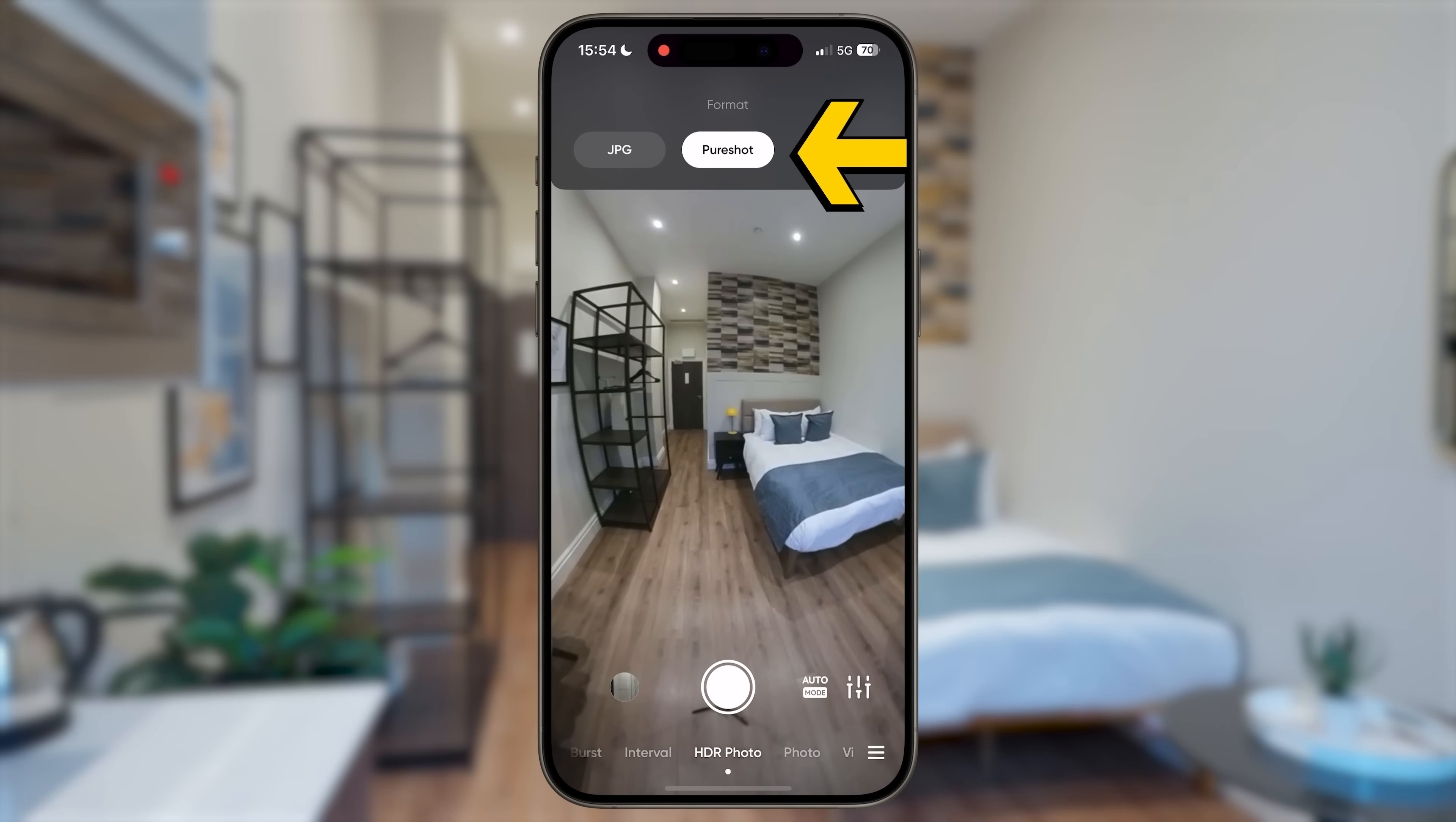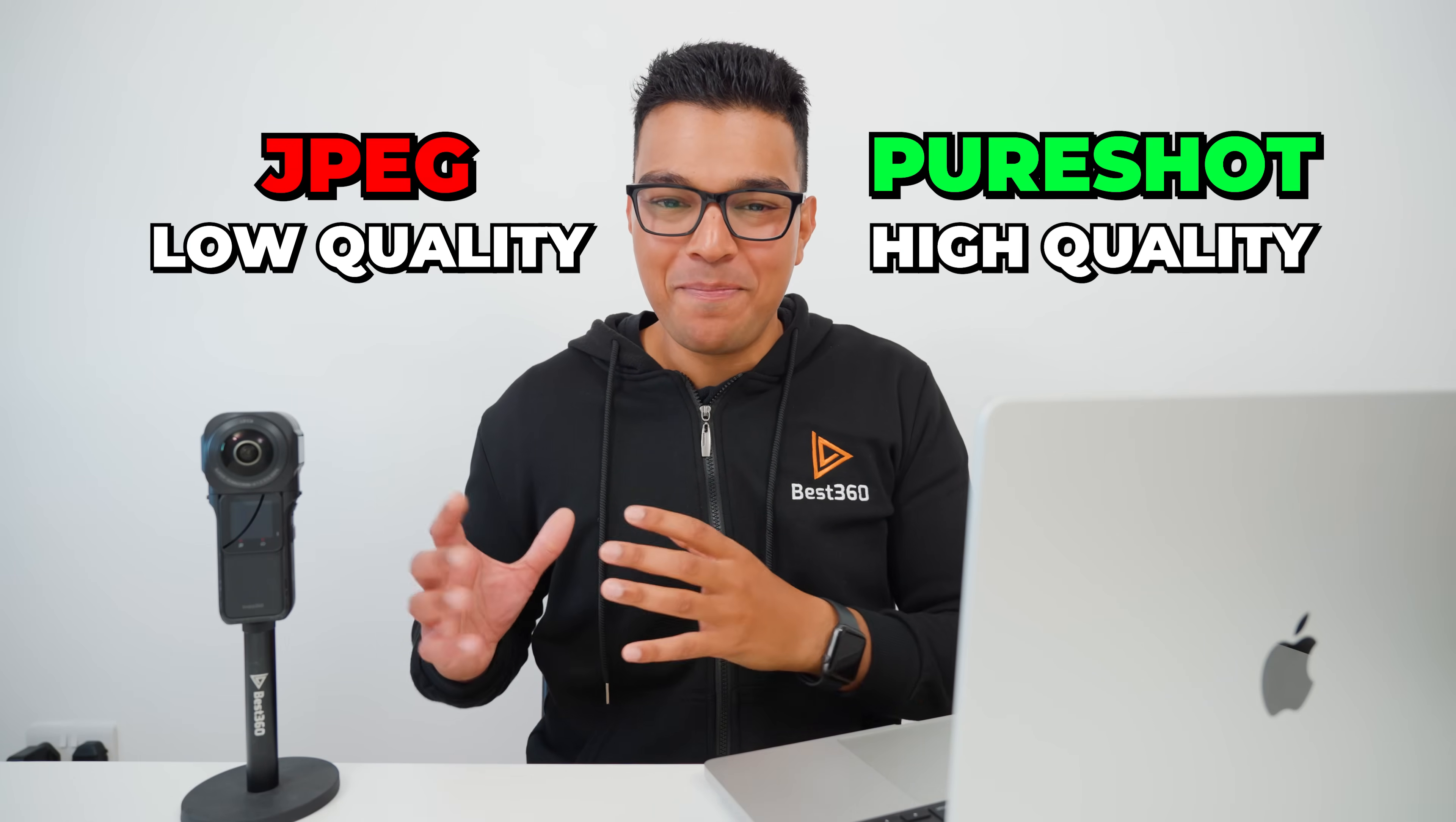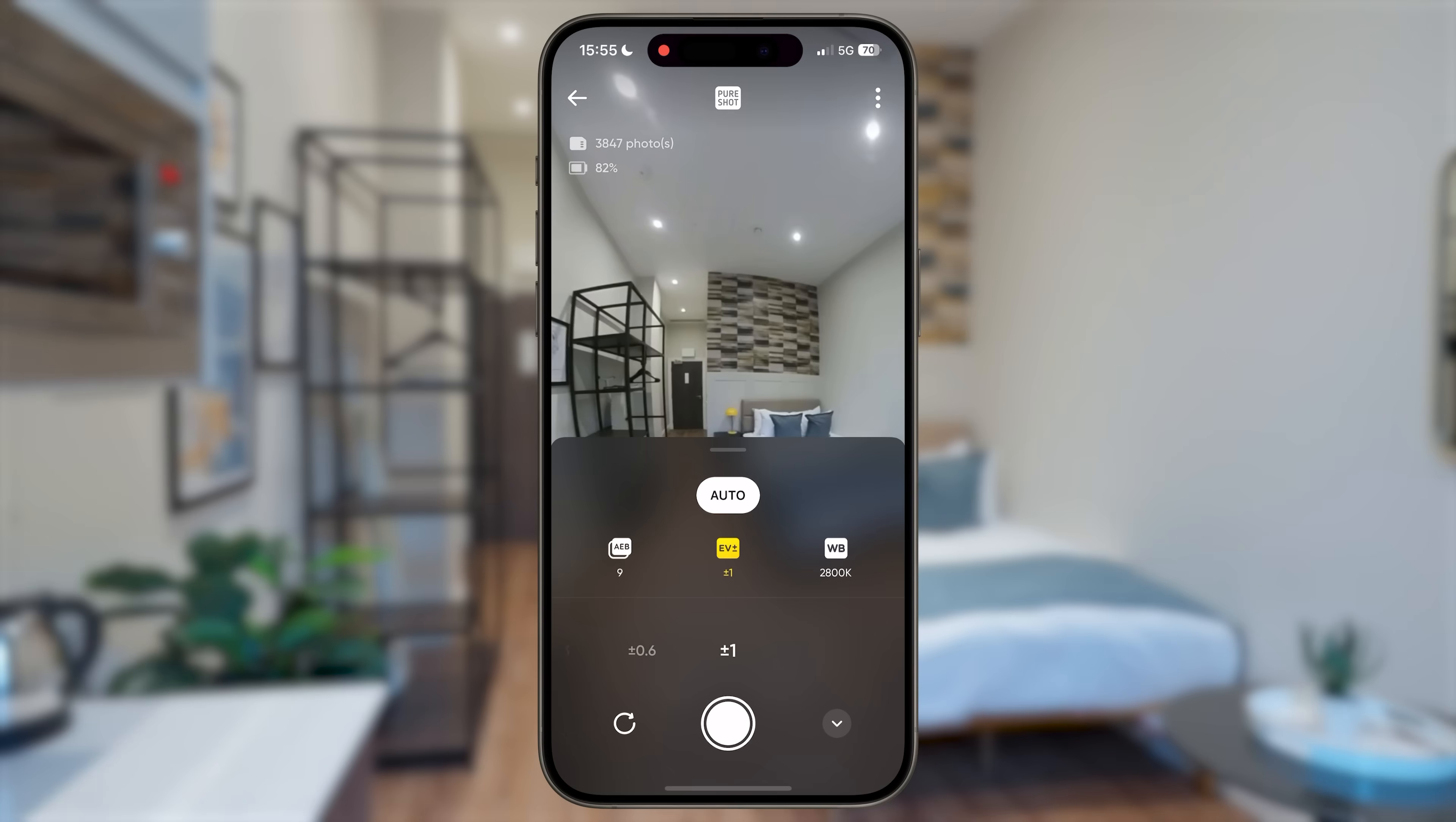Set the file format to PureShot. PureShot photos contain more information about the photo than JPEG. Set the Auto Exposure Bracket to 9 photos. This will capture the most information about the scene as possible to get the best overall looking photo. Set the exposure difference to the maximum plus minus 1. This will maximize the amount of detail the camera can capture in the brighter and darker areas of the scene.